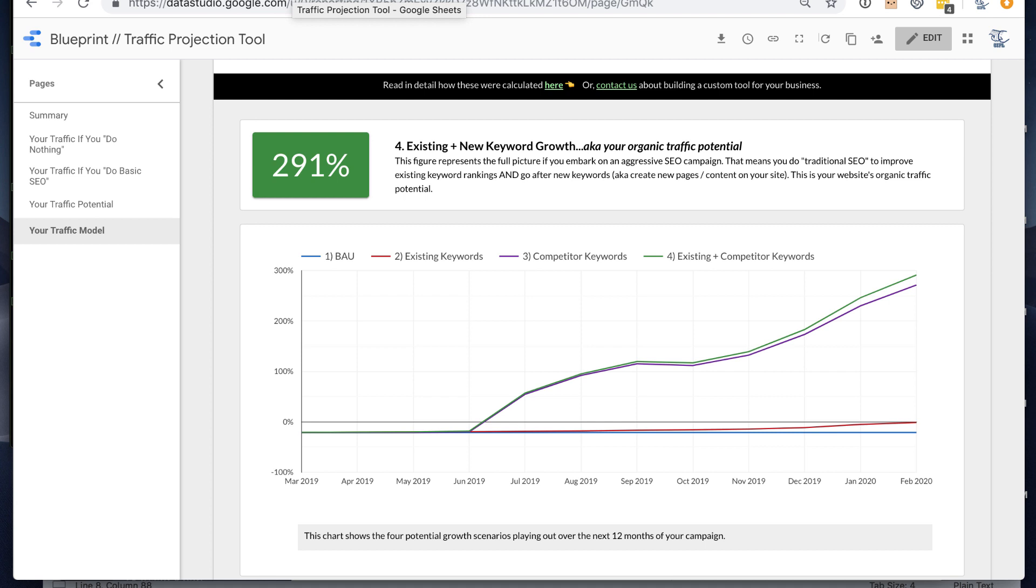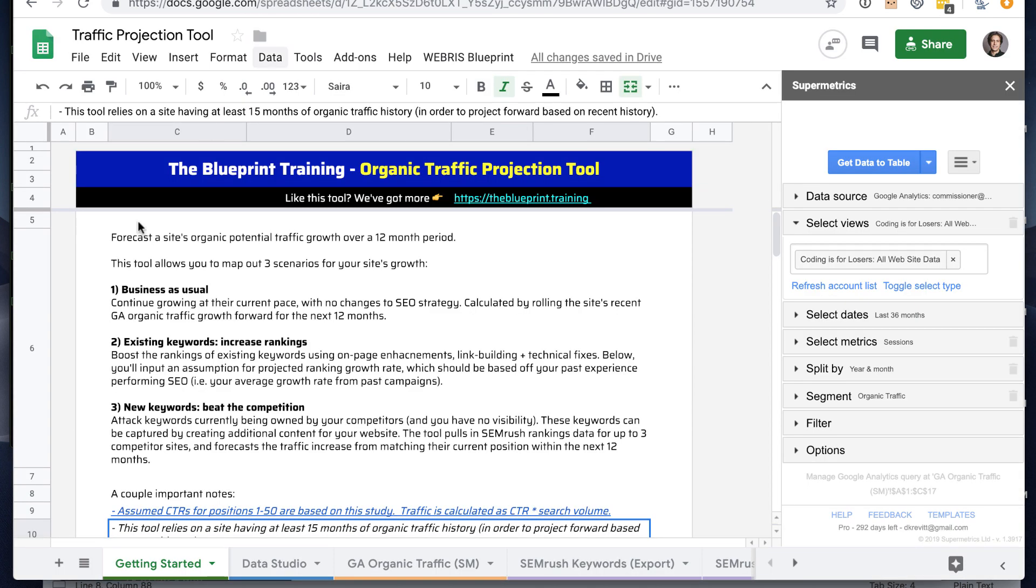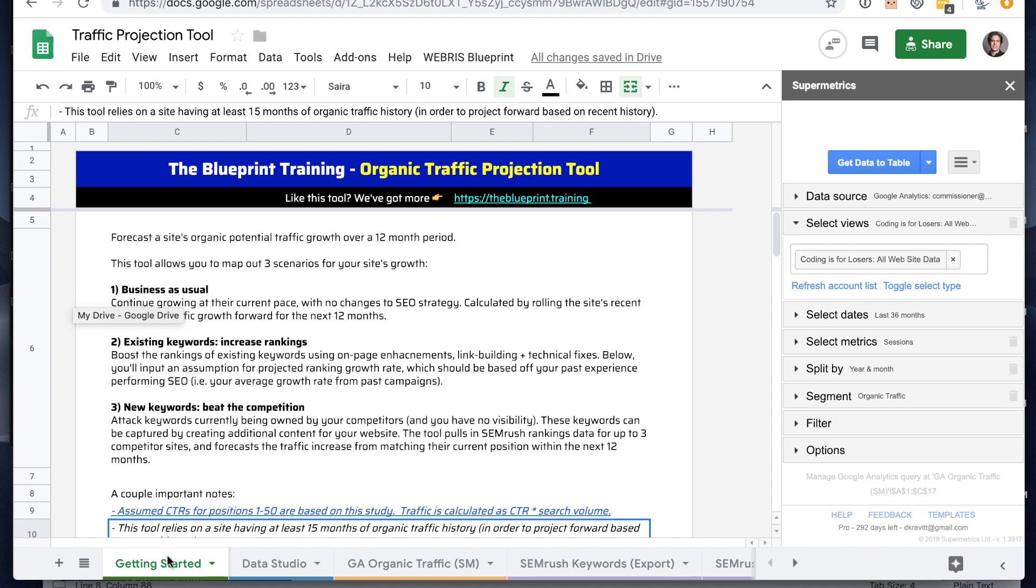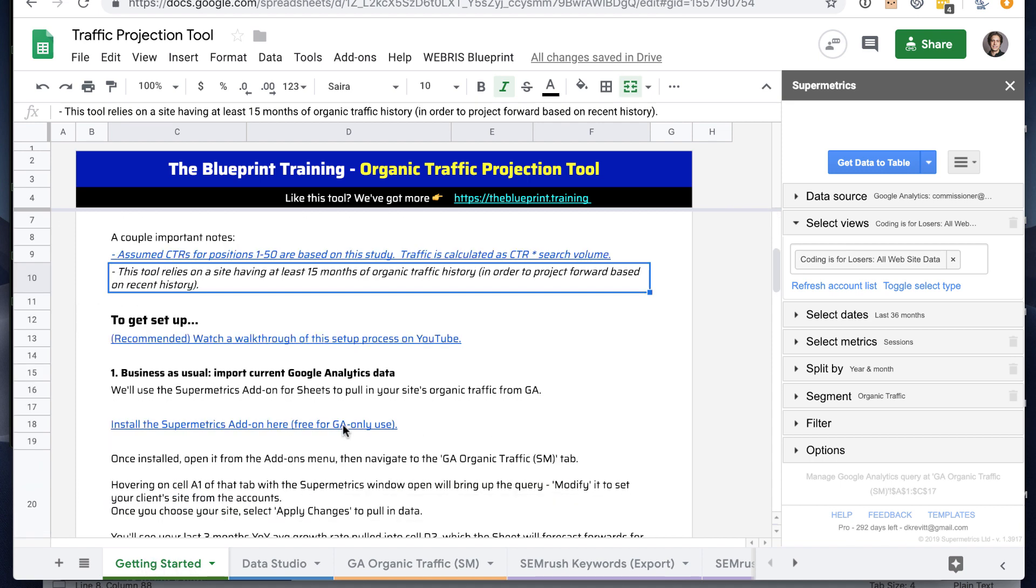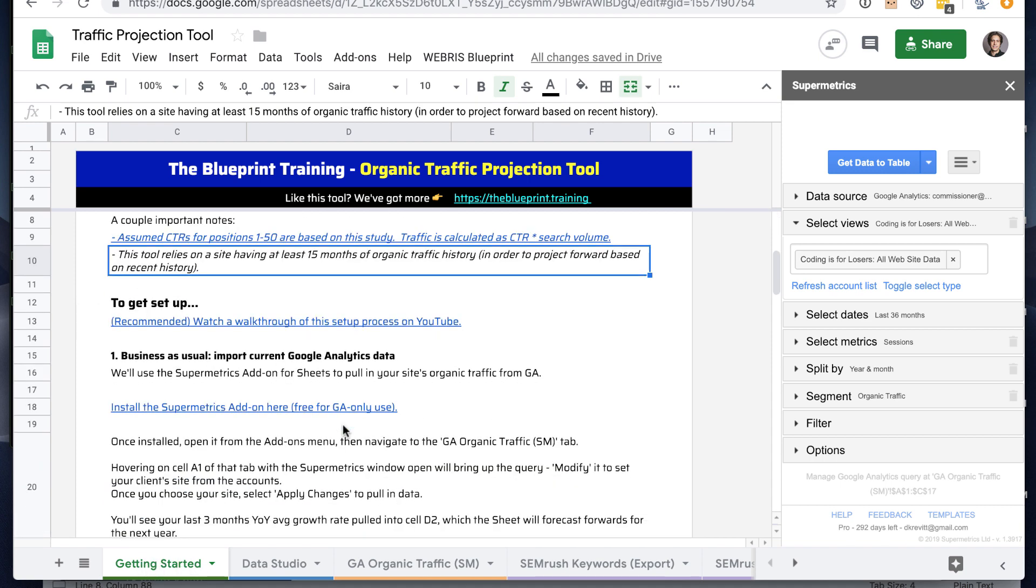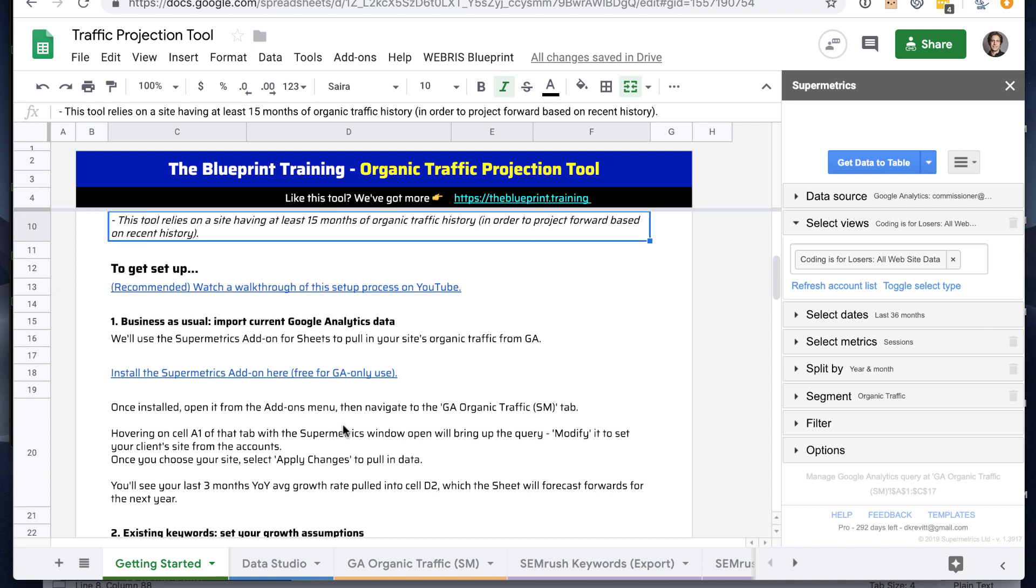So to get that going in Data Studio, first we'll need to copy the Google Sheets Template and we'll use this to get all of the raw data together from Google Analytics and SEMrush to make those projections. So you'll want to start off on the Getting Started tab. This will walk you through step-by-step all these instructions.